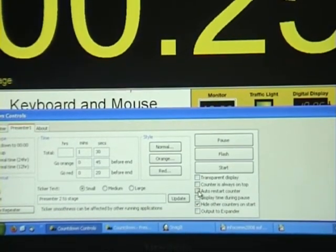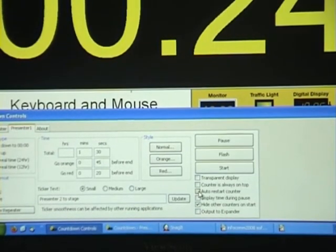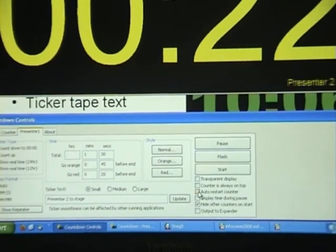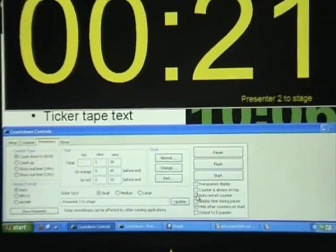Auto Restart Counter means that when the chosen profile timer ends, it will automatically start again.